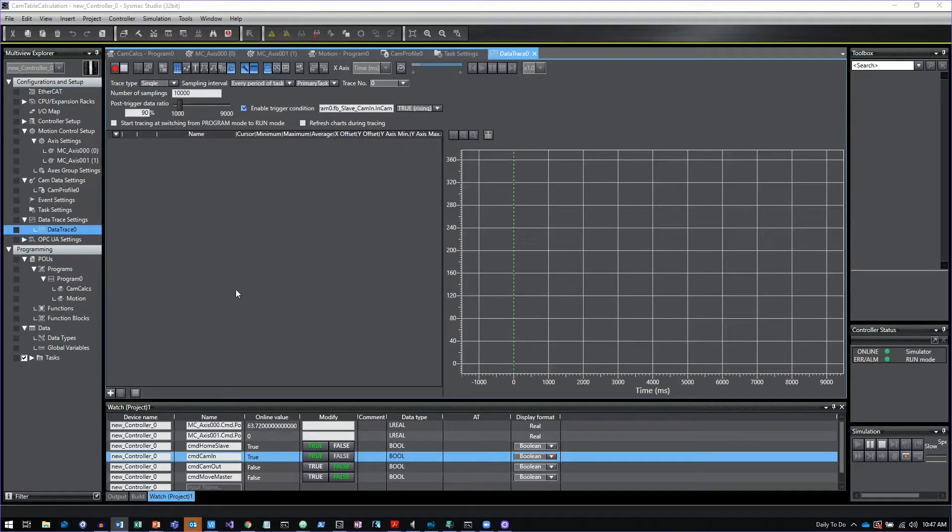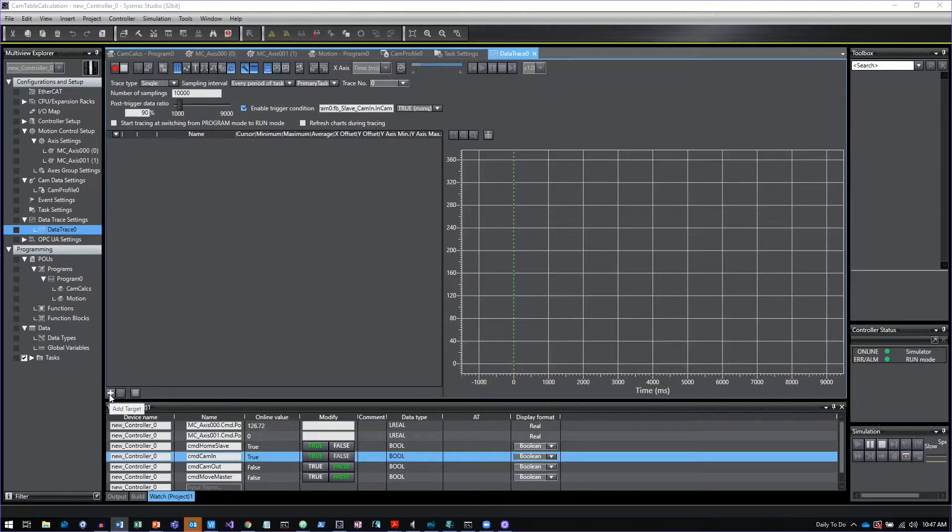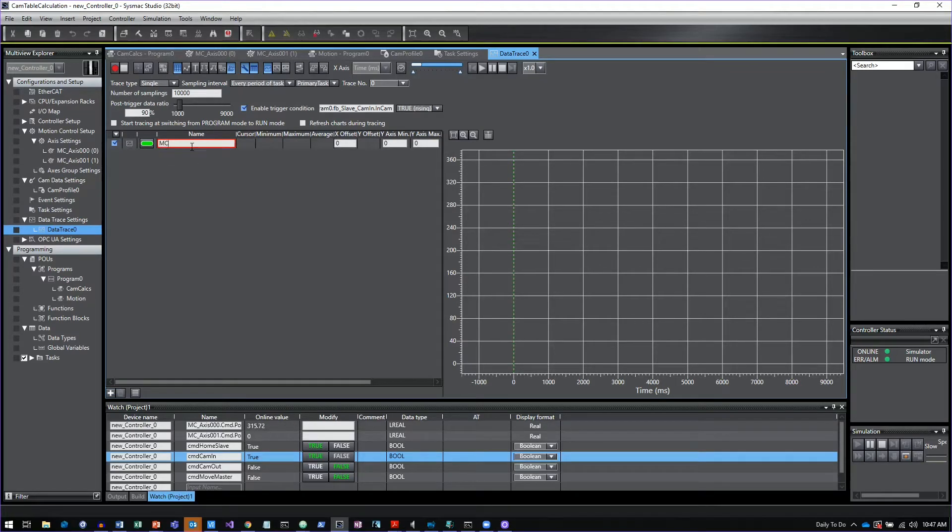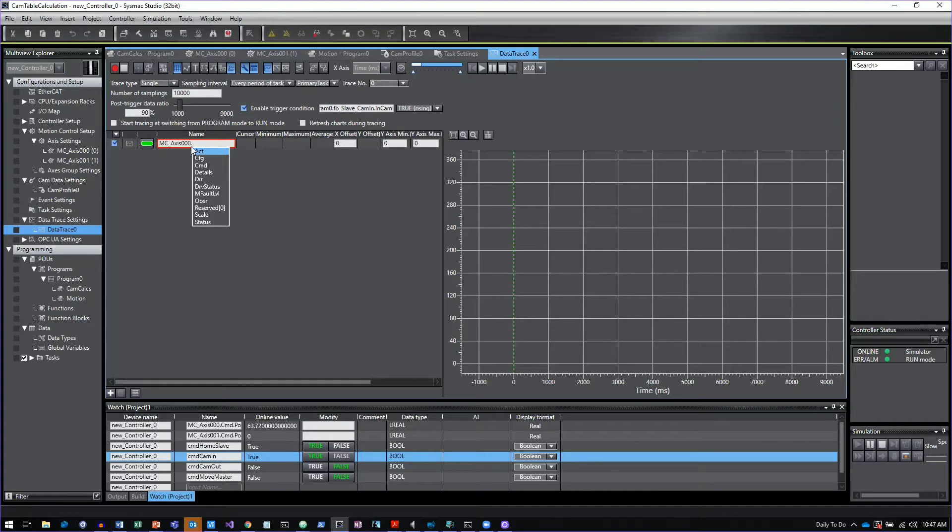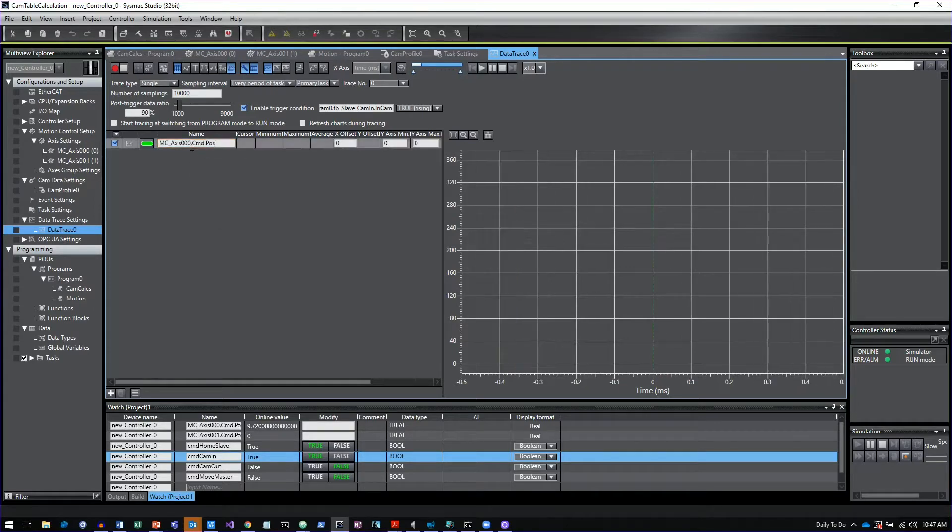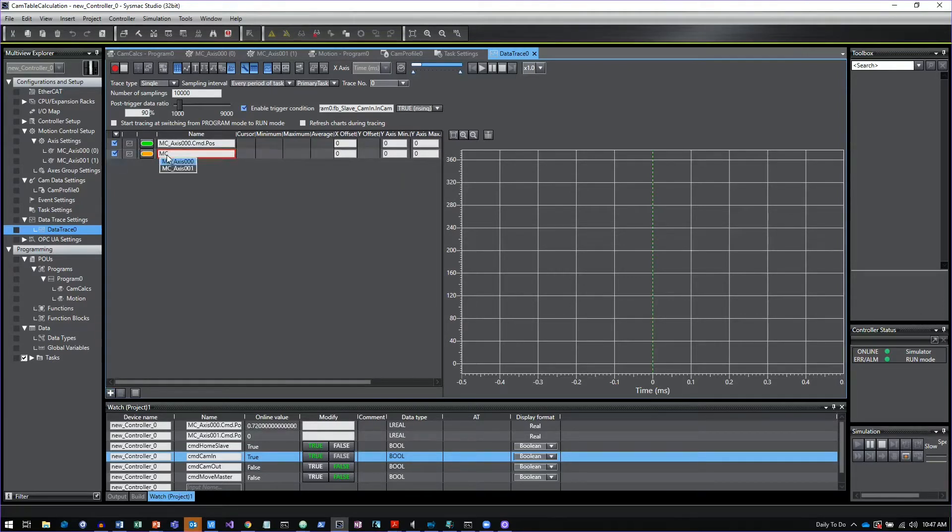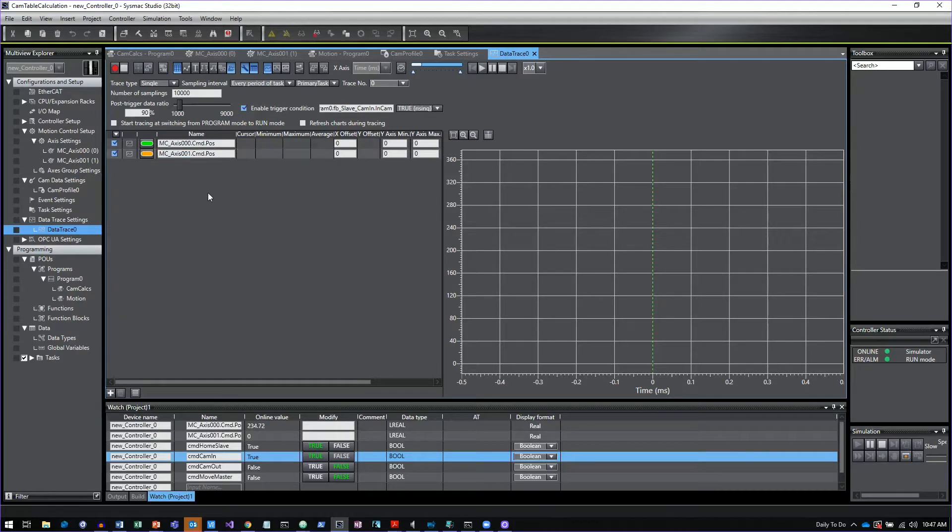What I've done is I created a camming program just with two axes running a cam profile, and I will trace the commanded position for both of these axes. So I'll take MC Axis 000 commanded position, and then I'll do the same thing for the second axis, commanded position.